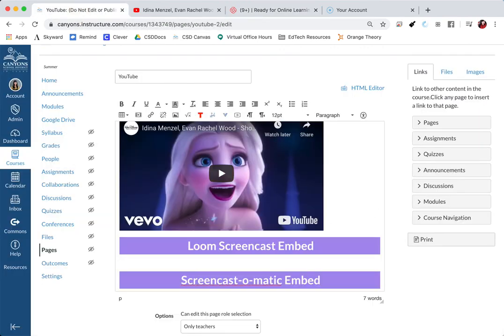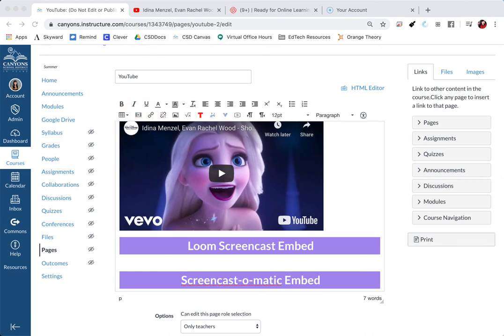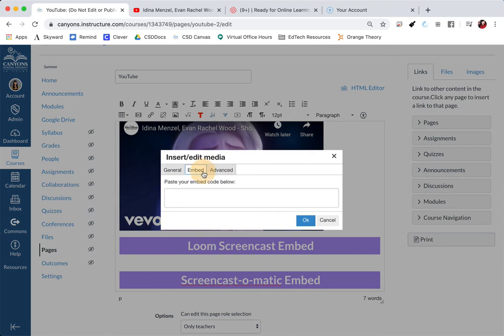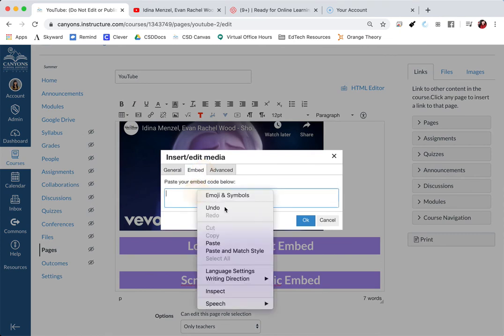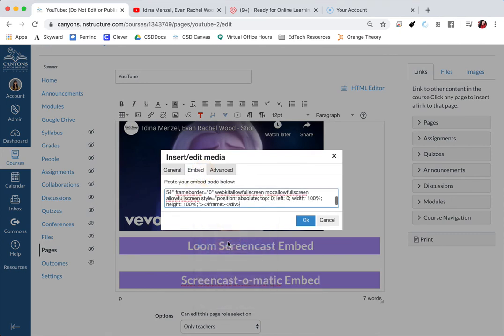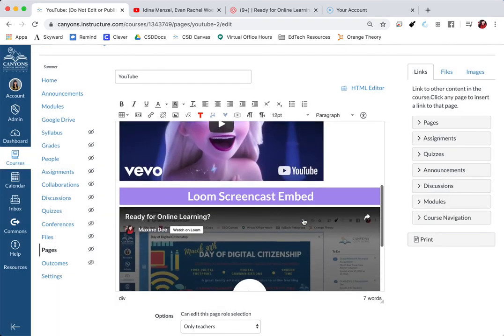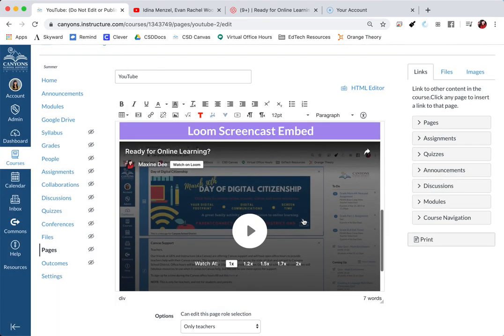Using the same format, you are going to click on this little icon. And instead of clicking on general, we're going to click on embed. And here is where I will paste my code. Once I click OK, my Loom screencast is embedded.